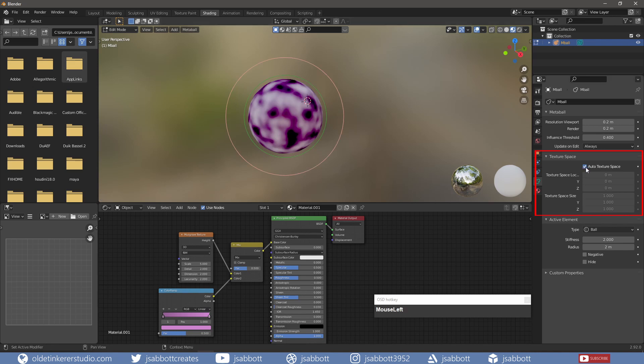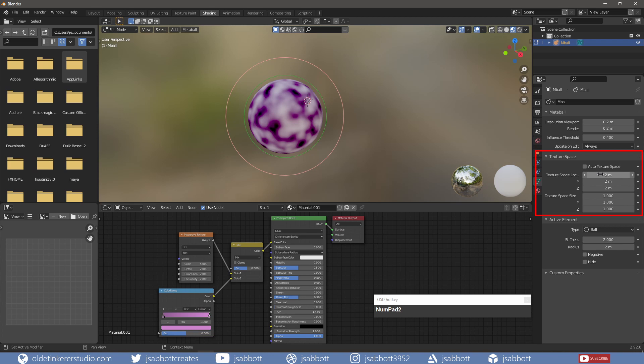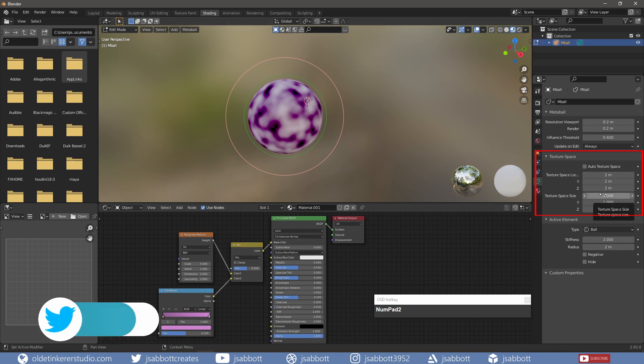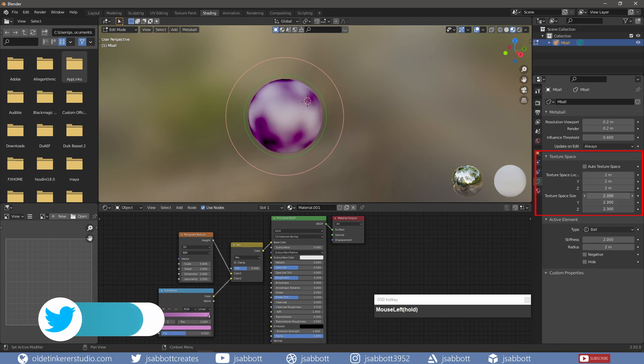If I uncheck Auto Texture Space, I can define the location of the material on the Metaball. If I select all three axes and change them to 2, notice that the material changes location. I can also affect the size of the material by changing the Texture Space size.